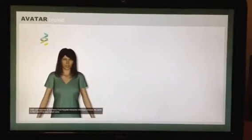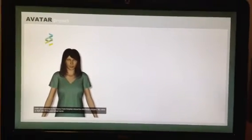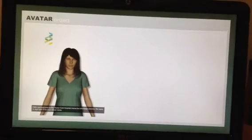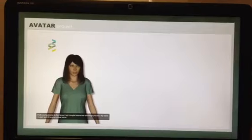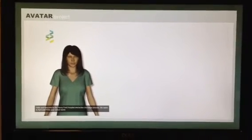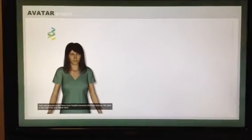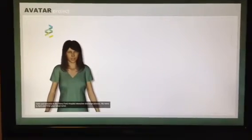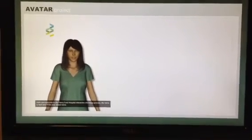Hello, and welcome to the Henry Ford Hospital Interactive Discharge Process. My name is April, and I'll be your virtual nurse.